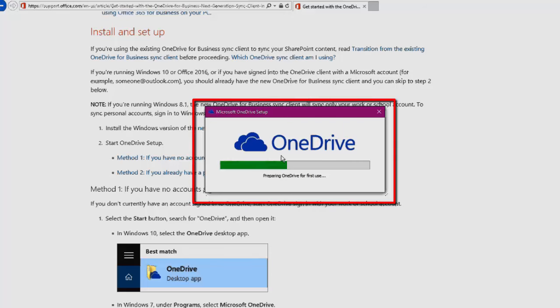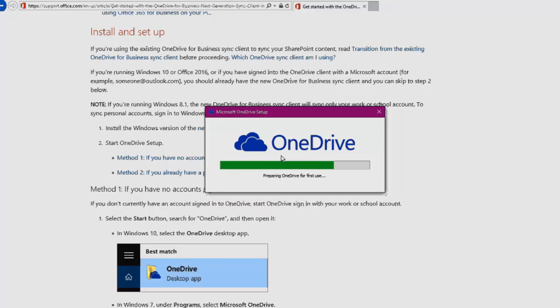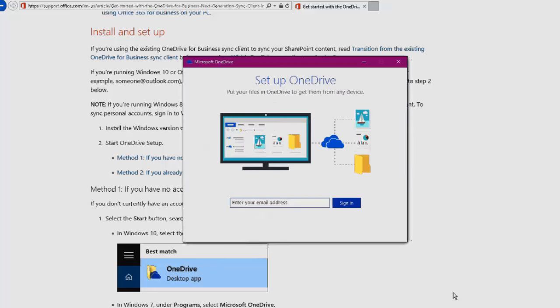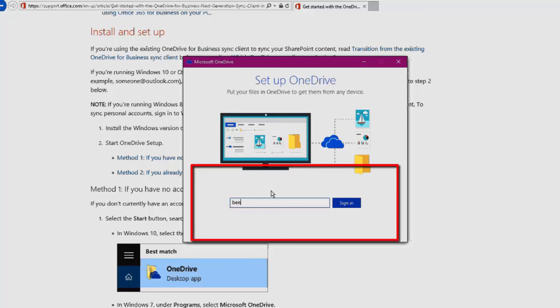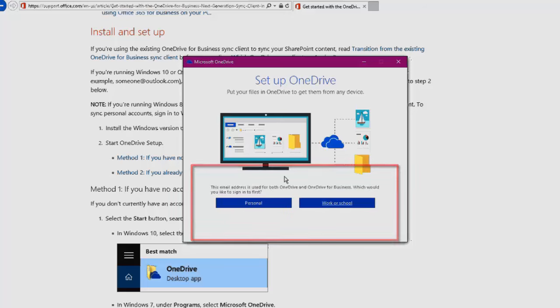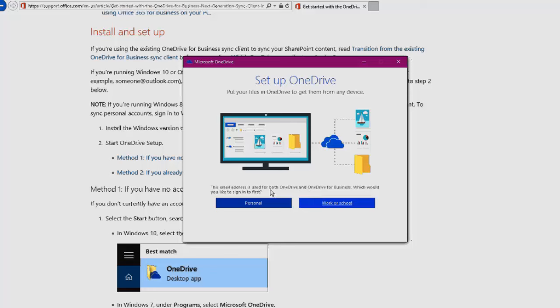It's just going to prompt us to sign in with our Office 365 credentials. If I click on this, it's just going to ask me for my email address, so I'd put in my work account, my Office 365 account. It may ask you which one you want. For OneDrive for Business, it's always going to be work or school, and then we can put in the password.